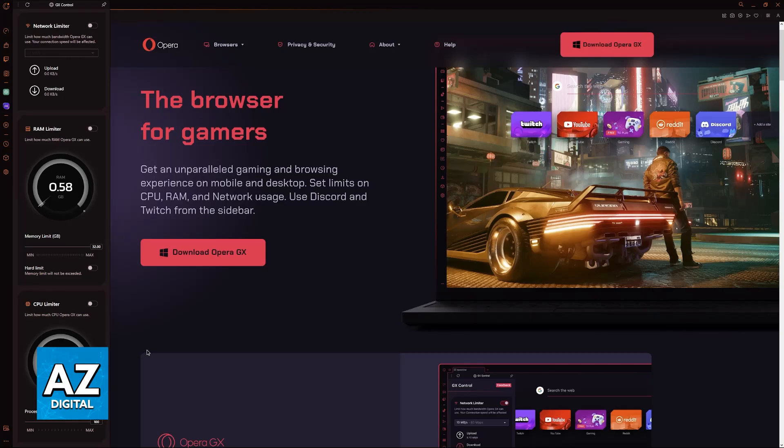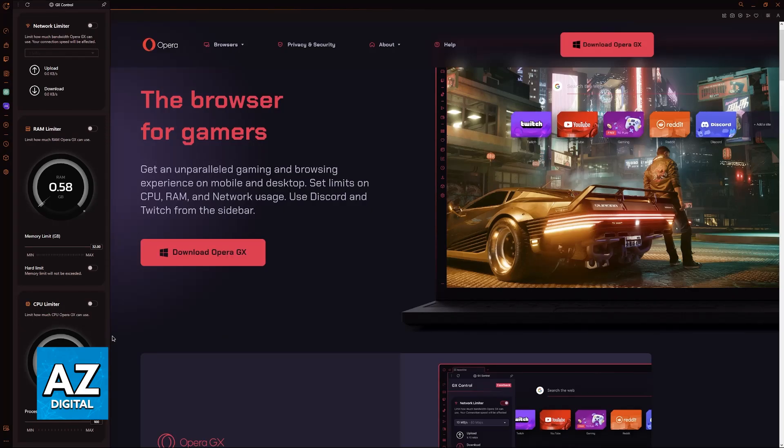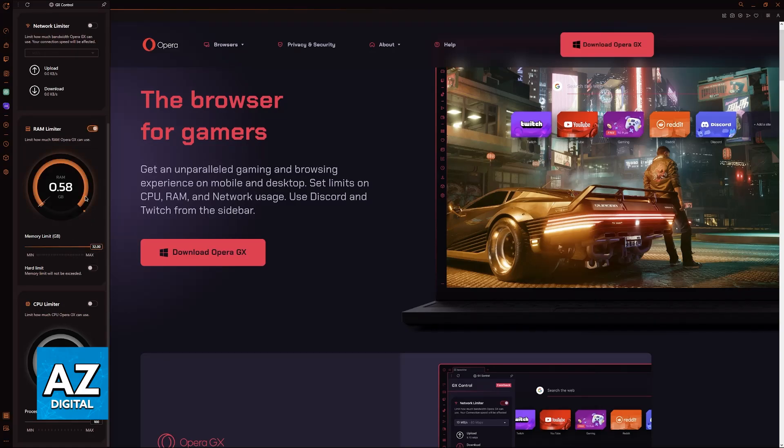Finally, you have RAM limiter and CPU limiter. As the name suggests, in these, you will be able to limit the usage of the RAM available on your computer and the CPU power. You will be able to drag these sliders here to adjust them. Make sure that you enable them here and once it is enabled, you can use the slider.